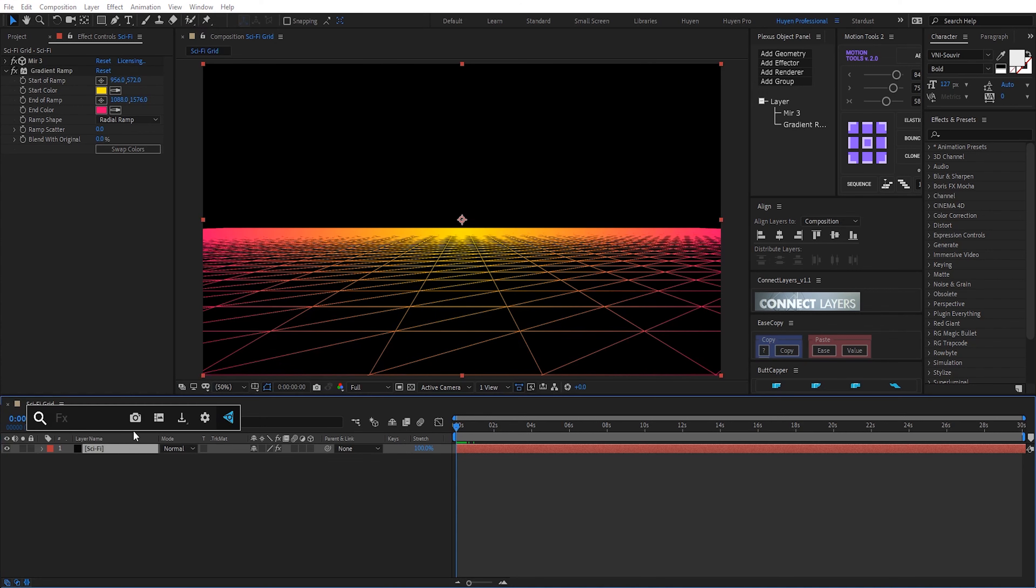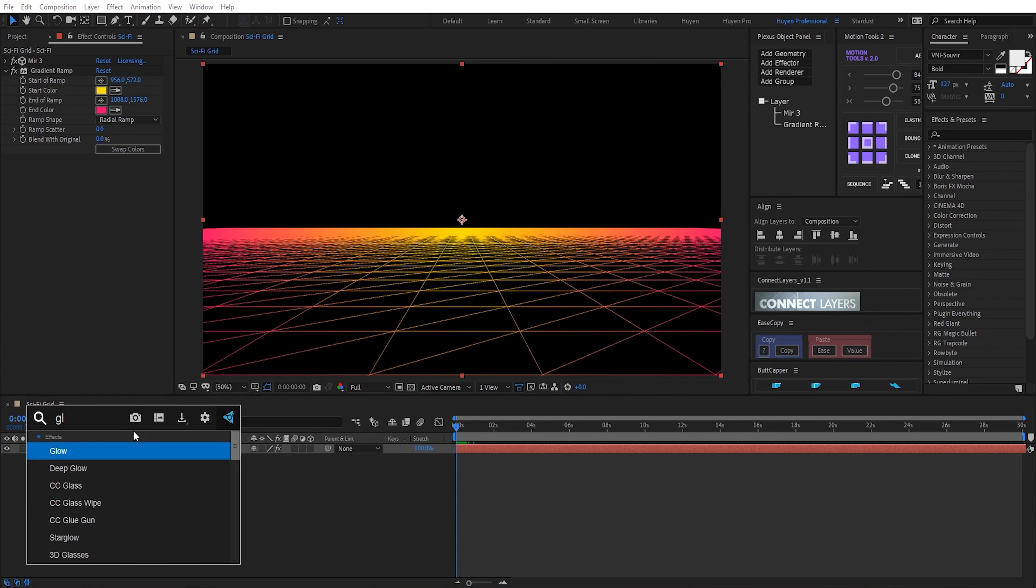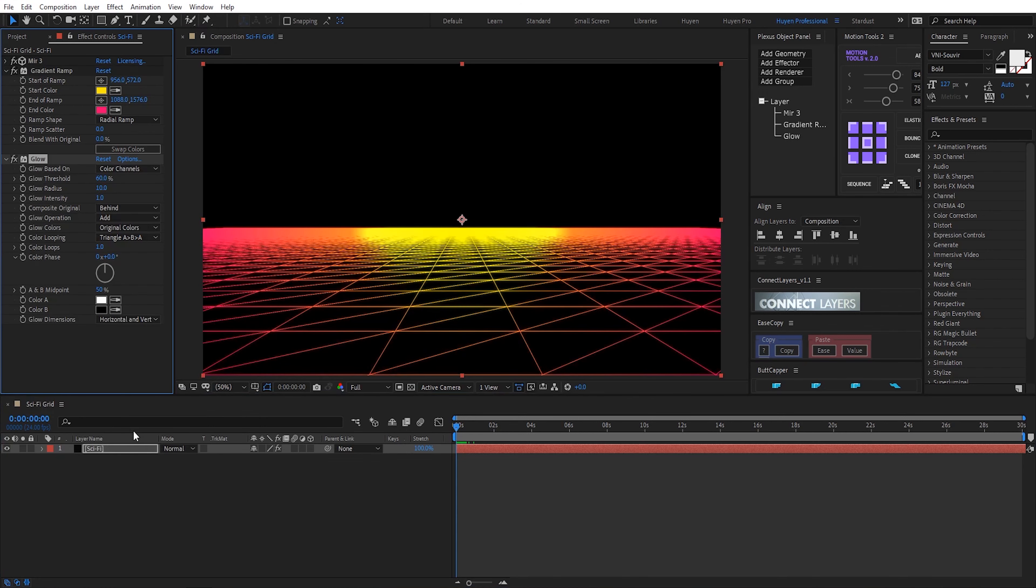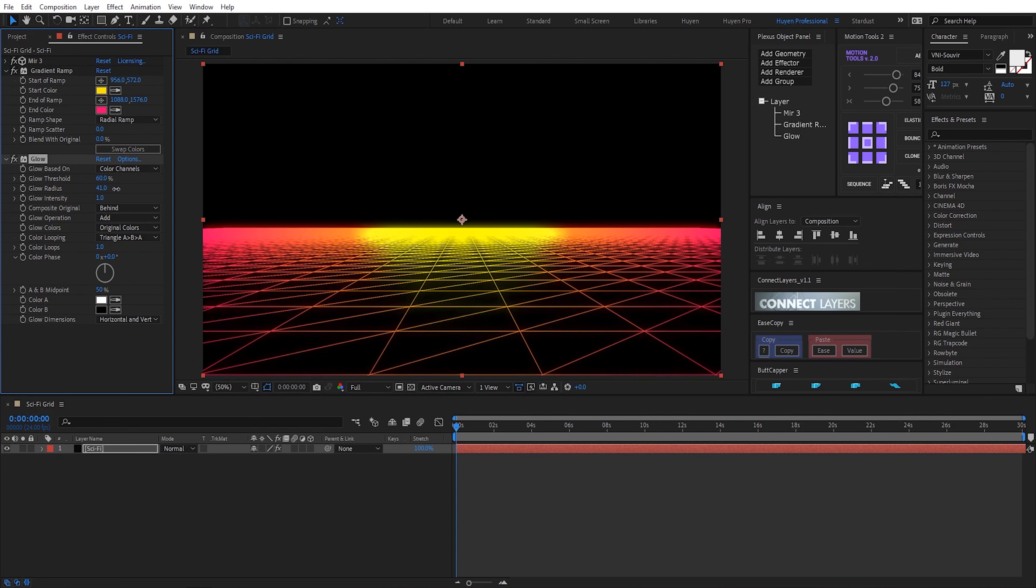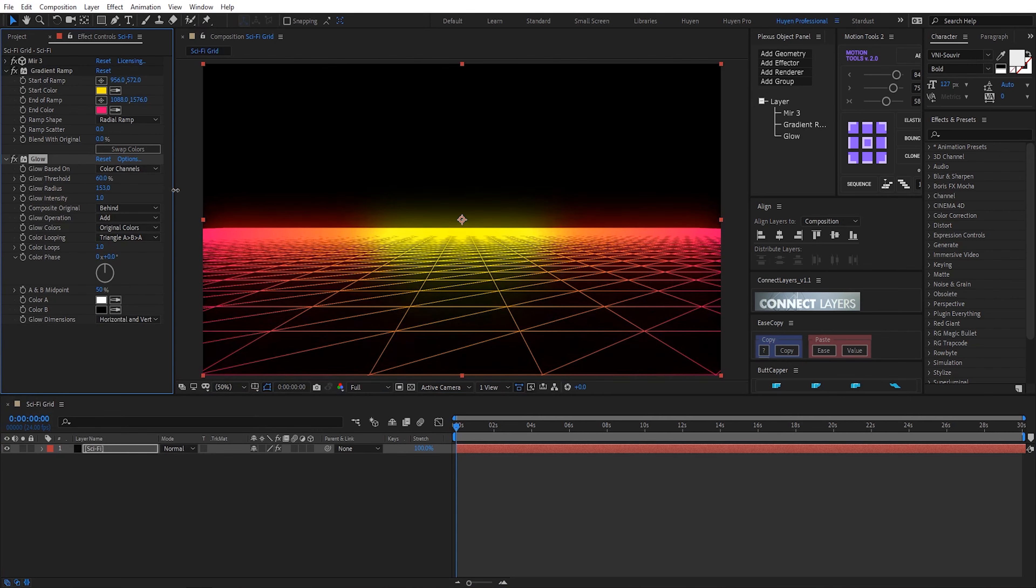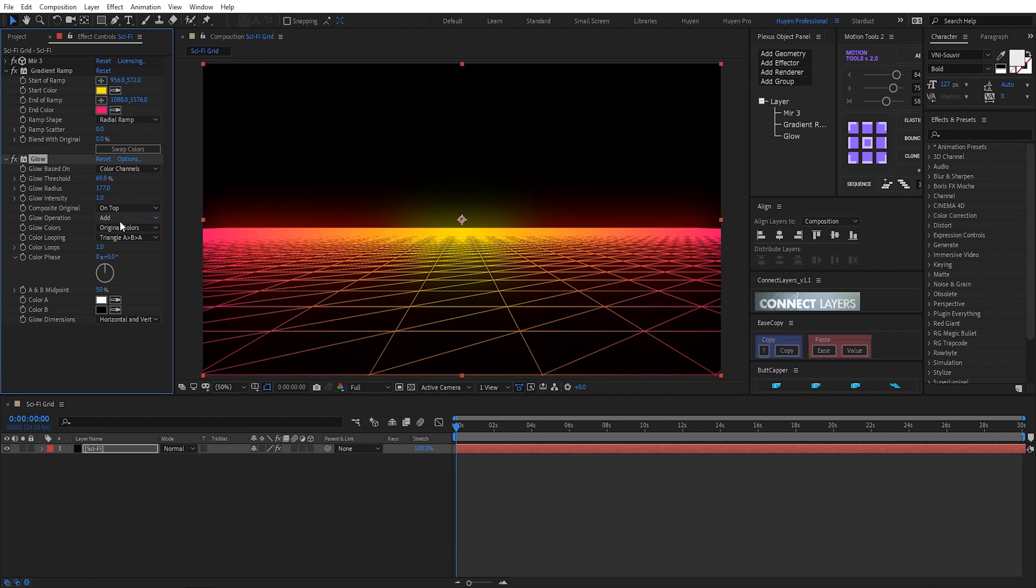I add a new glow effect. Glow radius, increase. Okay. On top. So beautiful.